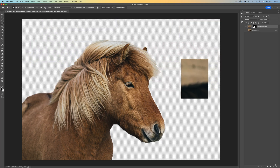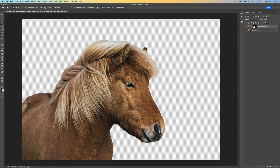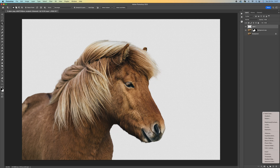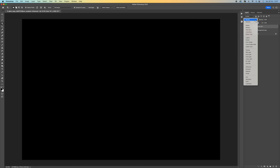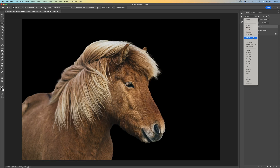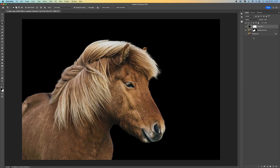Once we're happy with that, come up to Output To and select New Layer with Layer Mask, then select OK. You can see now we've got a cut-out of our horse. Come down to the bottom, click Add a New Layer, and then select Solid Color, select black, and press OK. Then change the Blend Mode — when we come down to Lighten, our subject will appear, and that gives us a perfect black background.